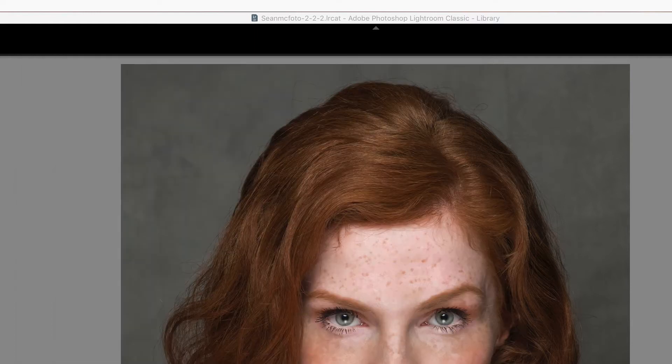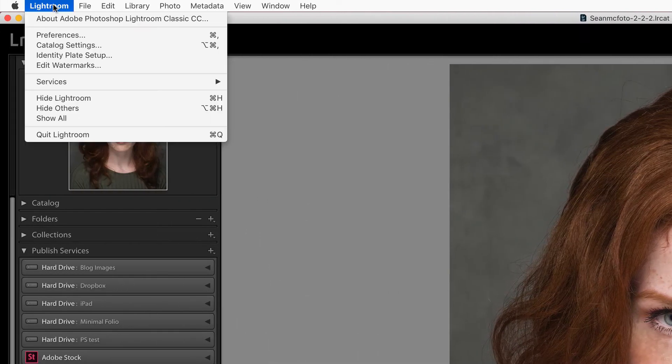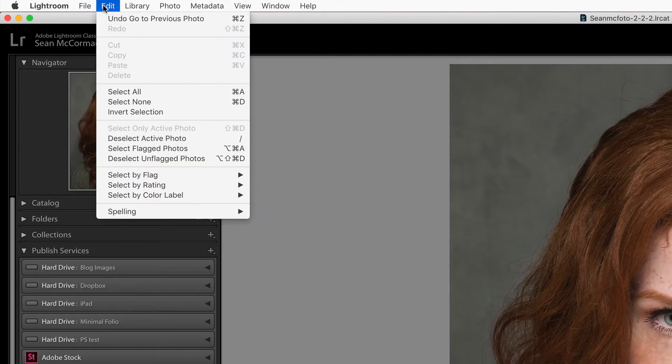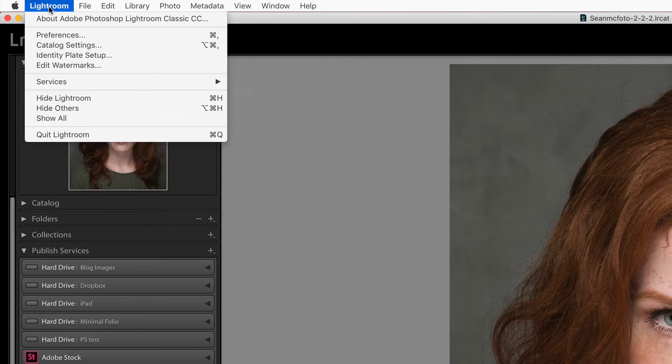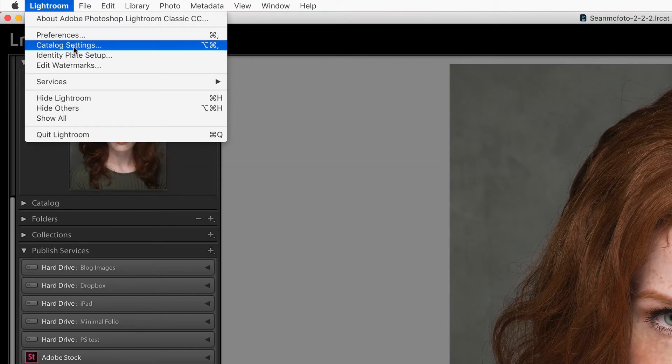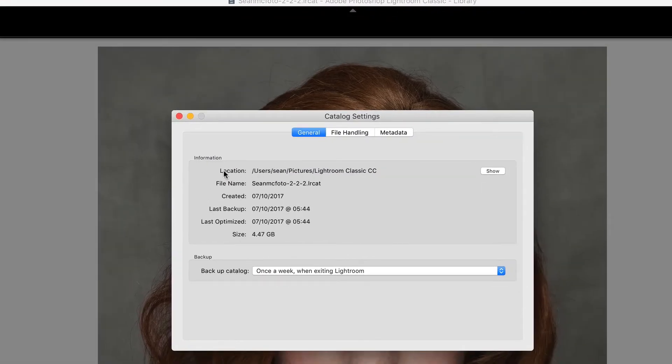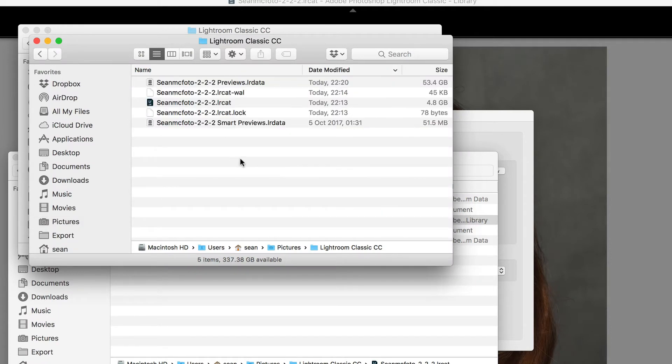For Mac and PC you can also find it inside your catalog settings. It's inside the Lightroom menu on Mac but inside the edit menu on PC. Go to catalog settings in general and you can see your location, then click show and that will bring up the parent folder.